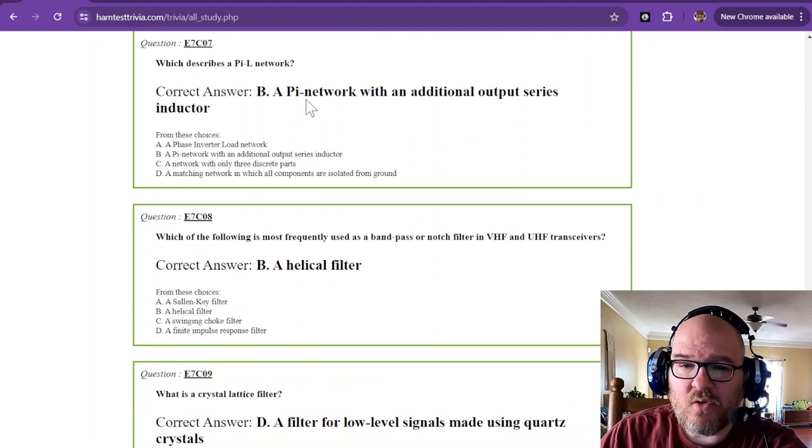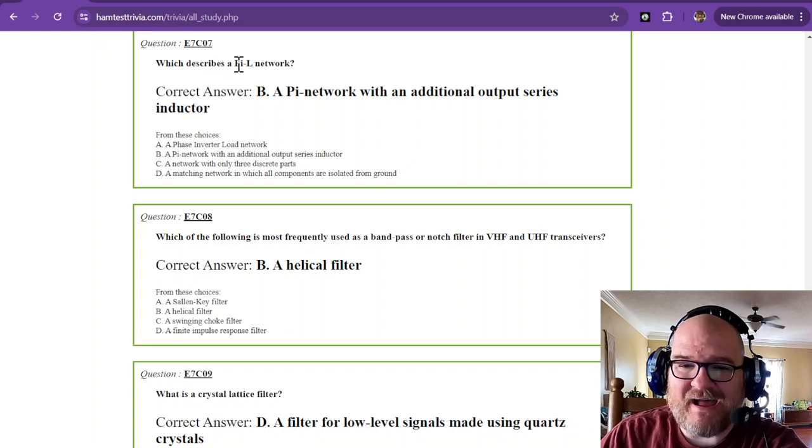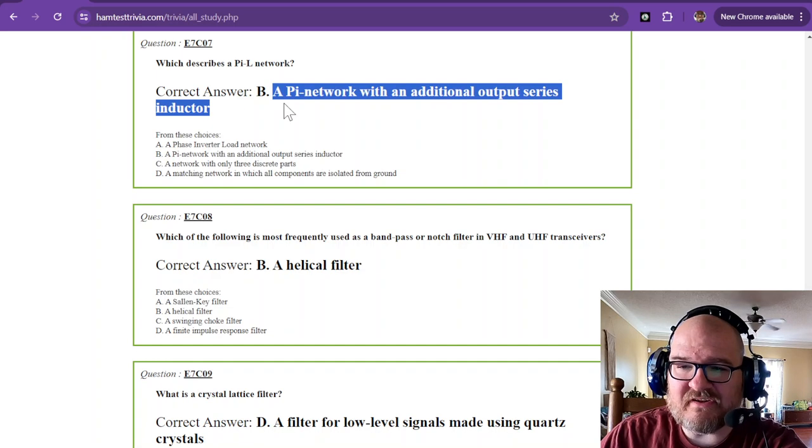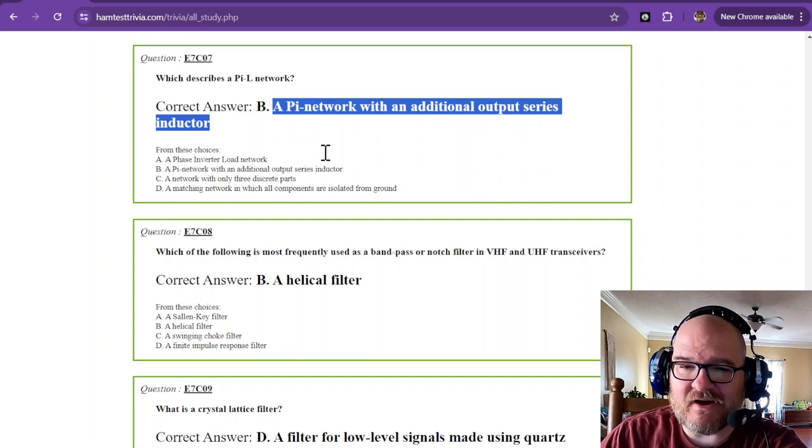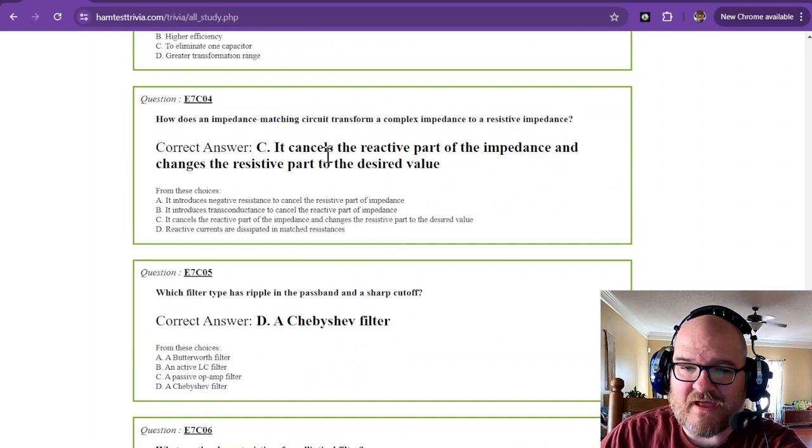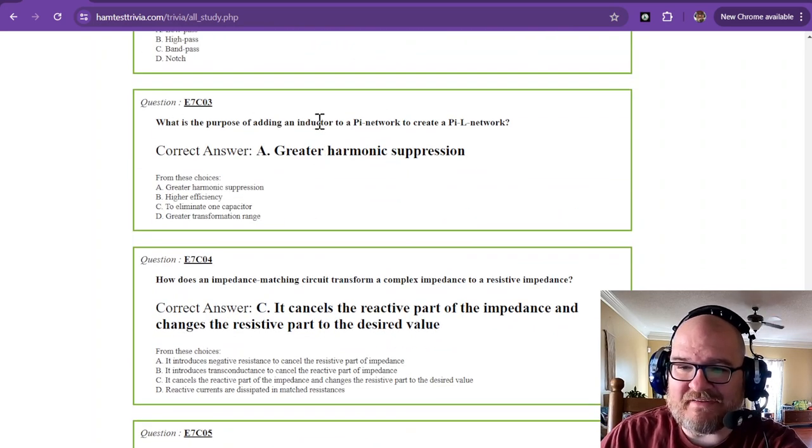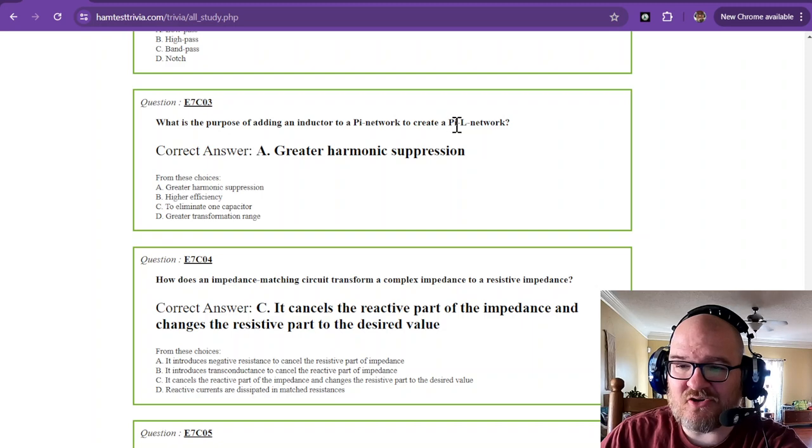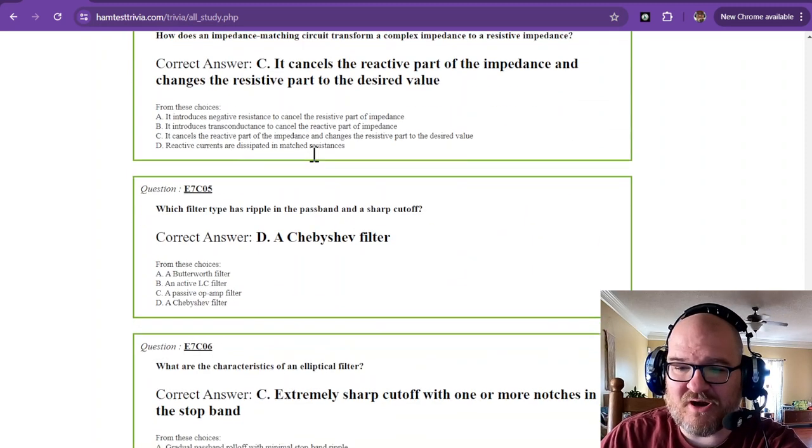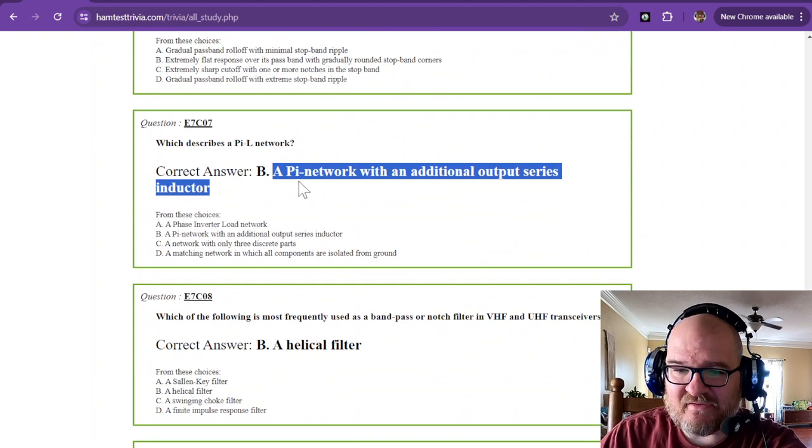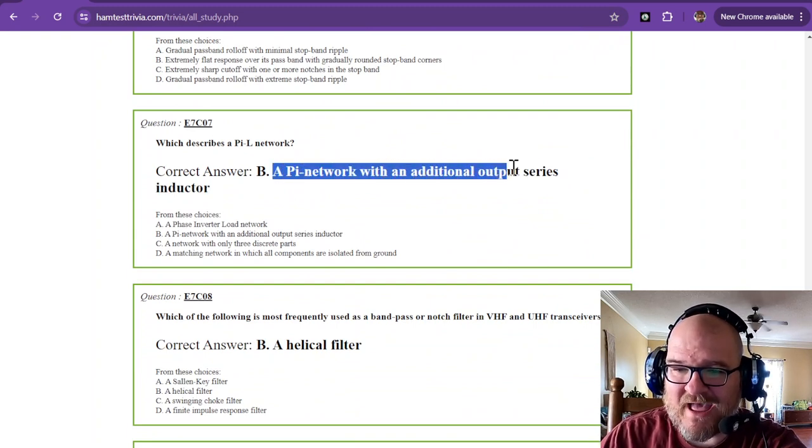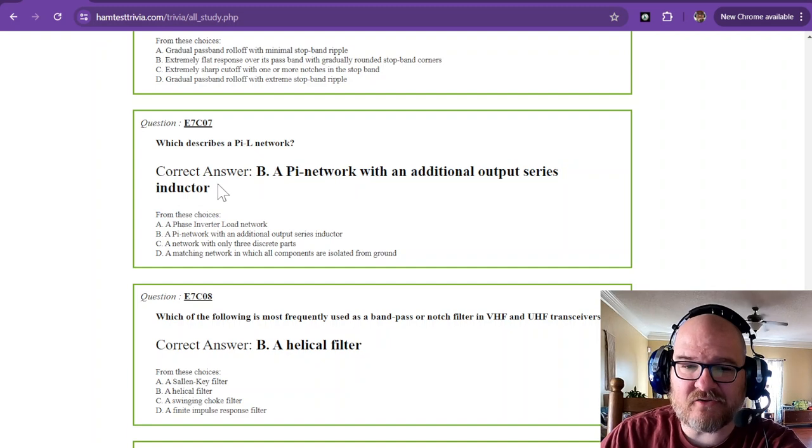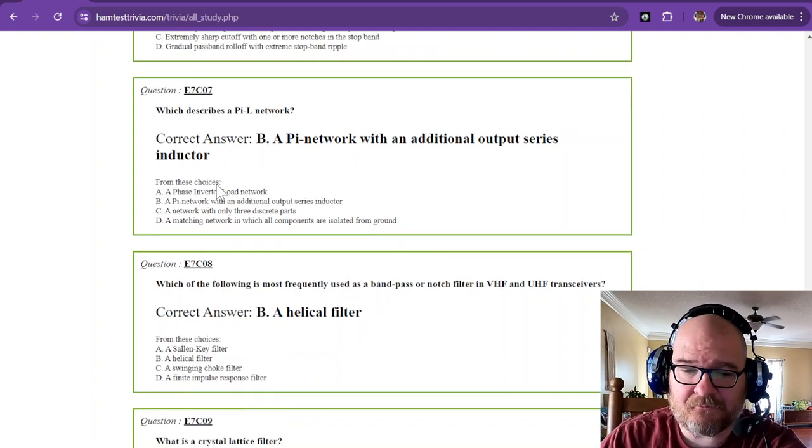The elliptical filter has extremely sharp cutoff with one or more notches in the stop band. So you saw those notches. Which describes a pi L network? That is a pi network with additional output series inductor. Now we just went over that just a minute ago. The purpose of adding that inductor to a pi network to create that pi L network is greater harmonic suppression. And it is because that pi network has an additional output series inductor.